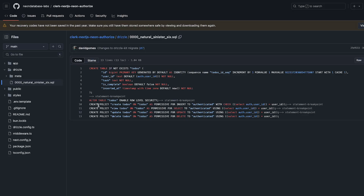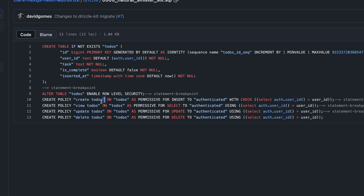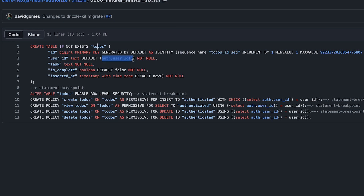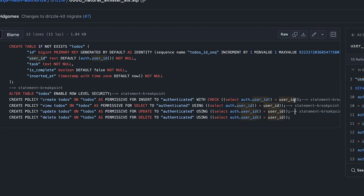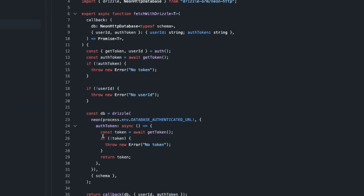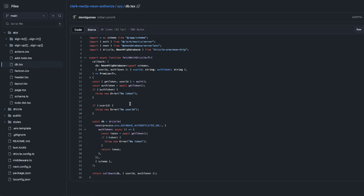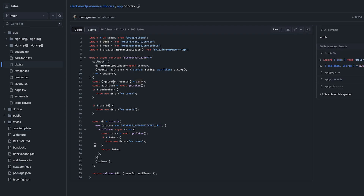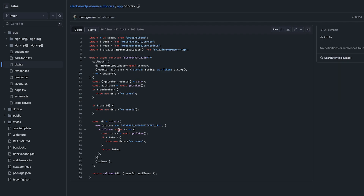Looking at a Neon example repository, they create a todos table with the default value of auth.userid. That means if you exclude the user ID on insert, it's fine — it'll insert whatever the user ID is from the authenticated session. Then you enable row level security and set policies evaluated at runtime using WITH CHECK and USING clauses. Inside db.tsx, when initializing the database object, you get an auth token. This database object is not shared — for every new request, you create a new one. It's not a pool.